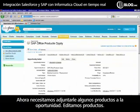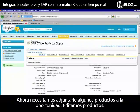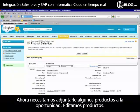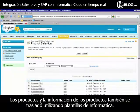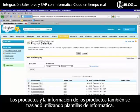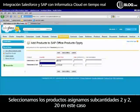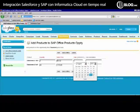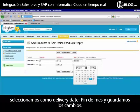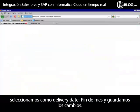Next we want to attach products to that opportunity. Let's add products — this product information was actually moved over using Informatica's templates as well. We'll select our products, give a quantity of two and 20, and pick a delivery date for the end of the month. We'll save that.